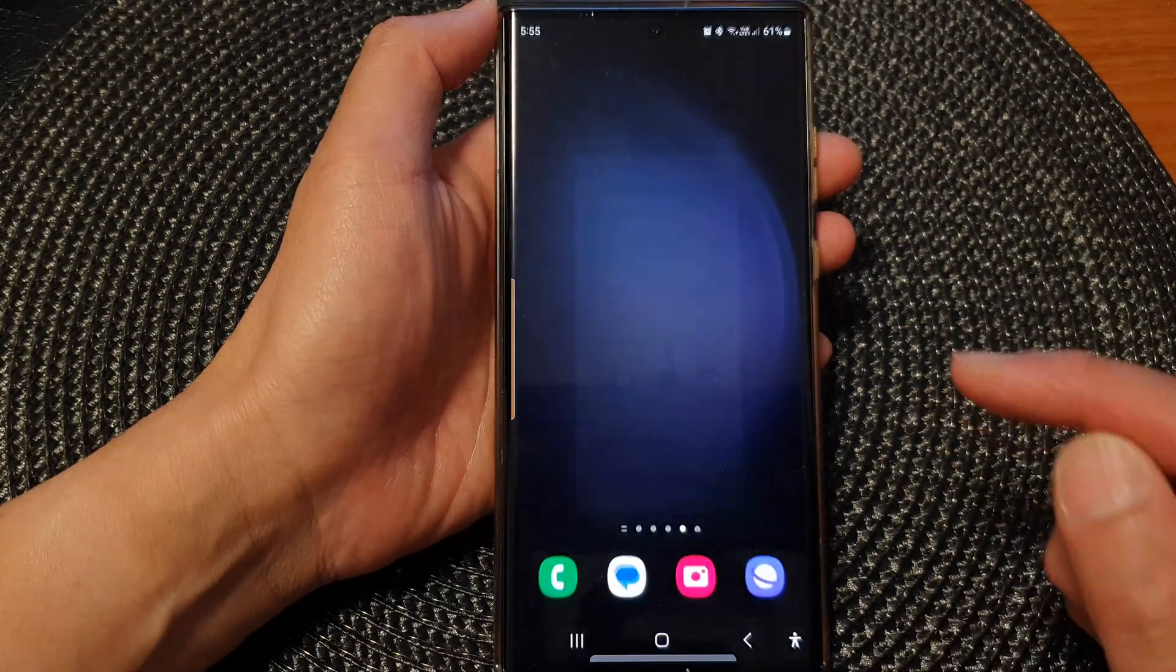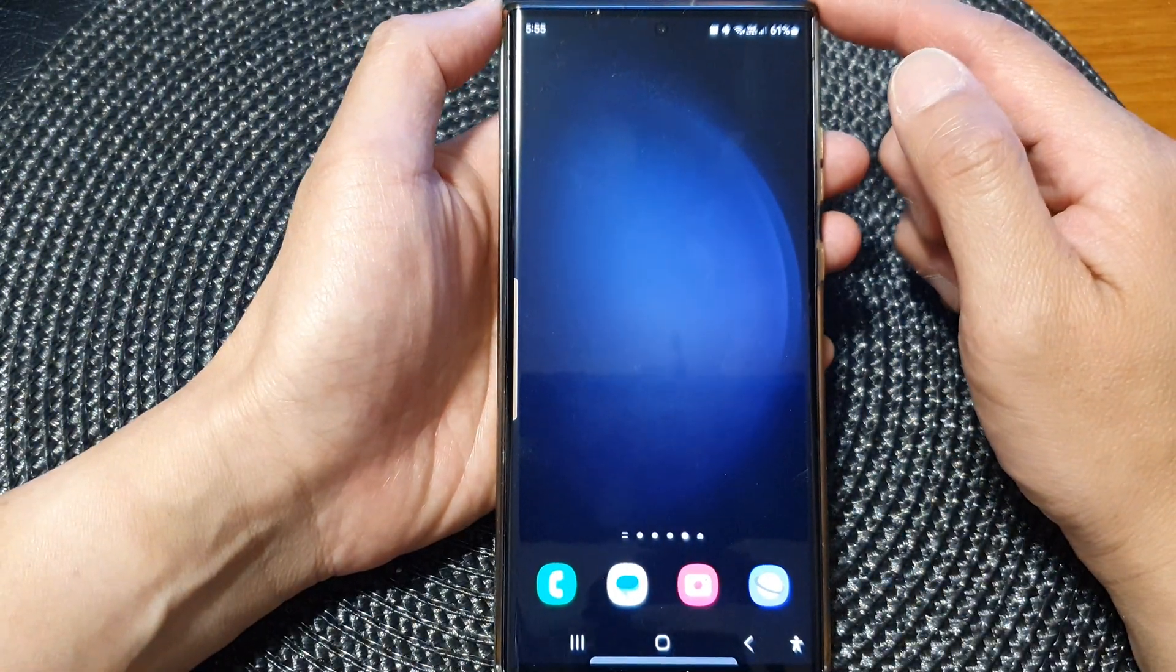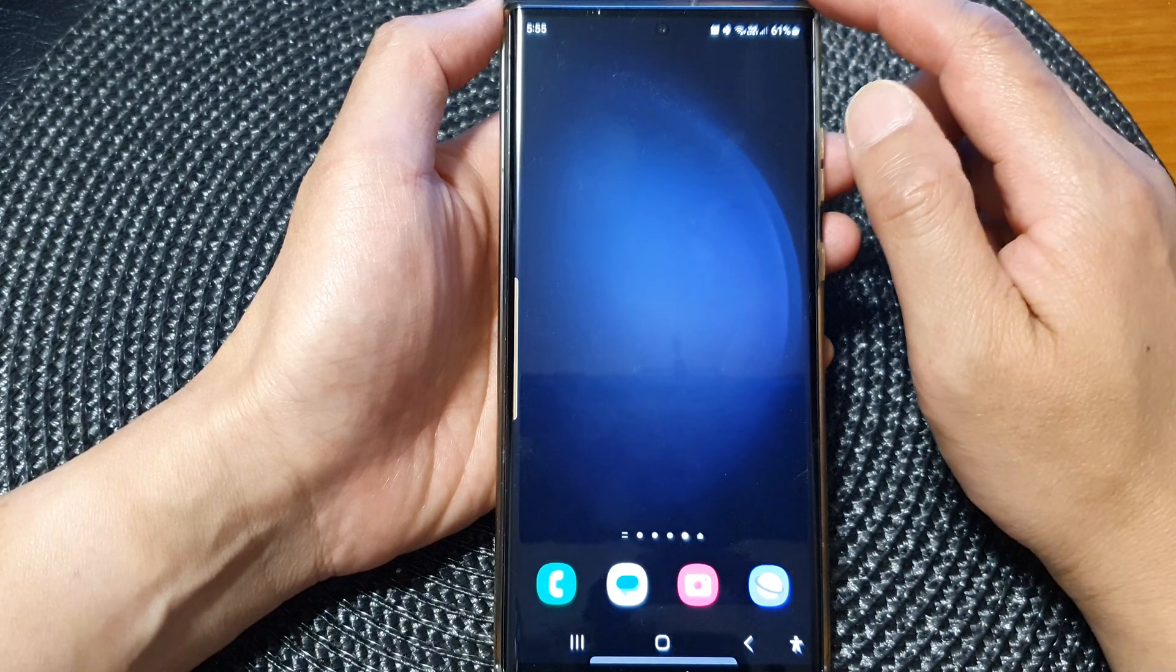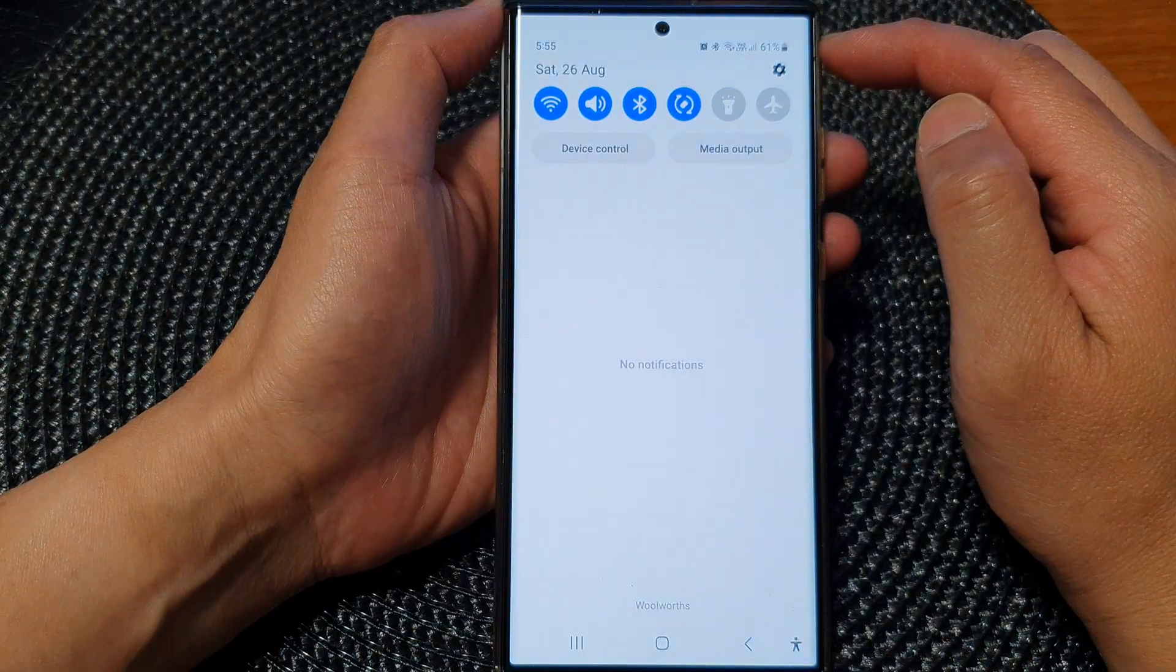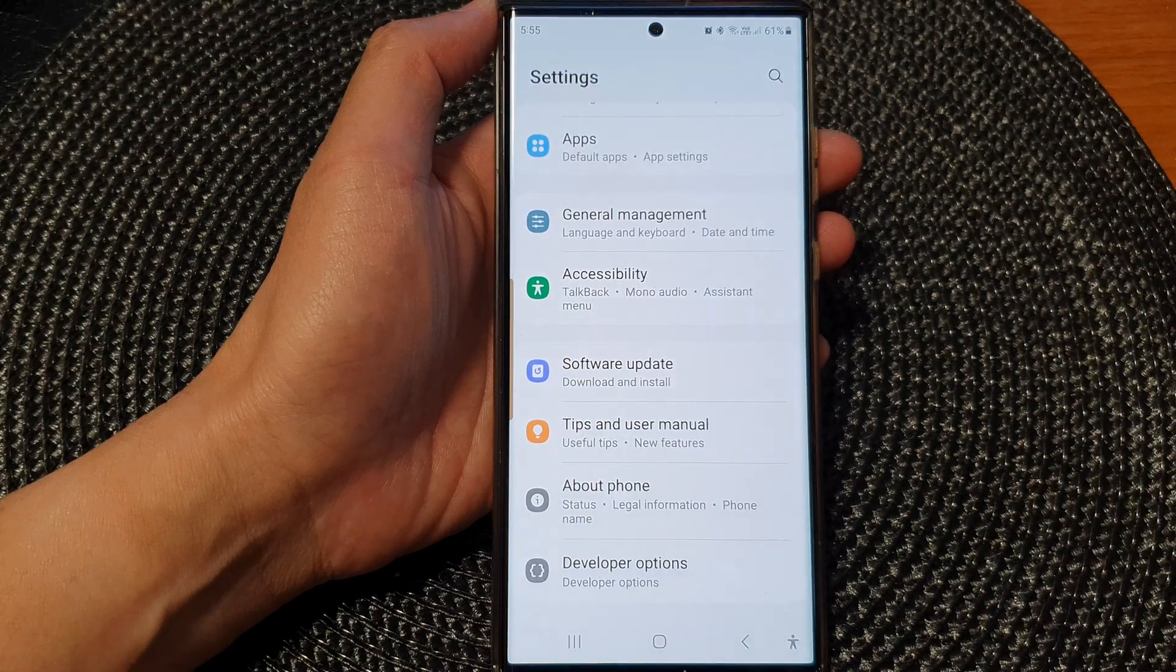First, tap on the home button to return back to the home screen. And from the home screen, swipe down at the top, then tap on the settings icon.